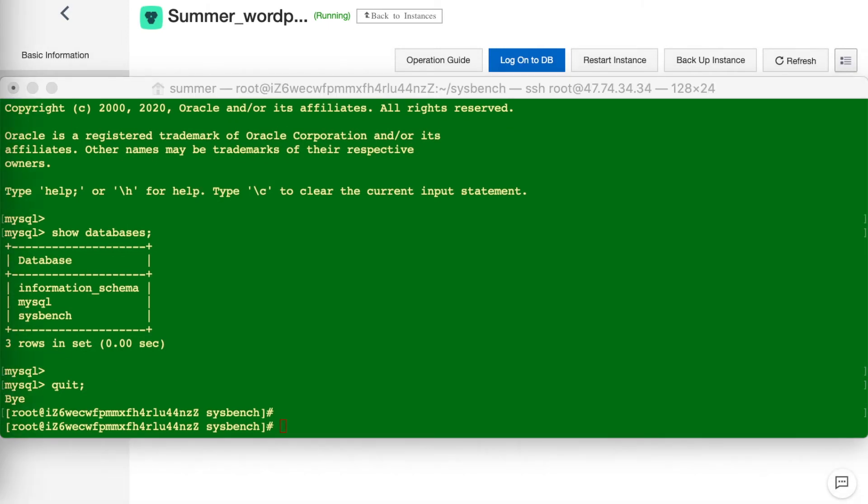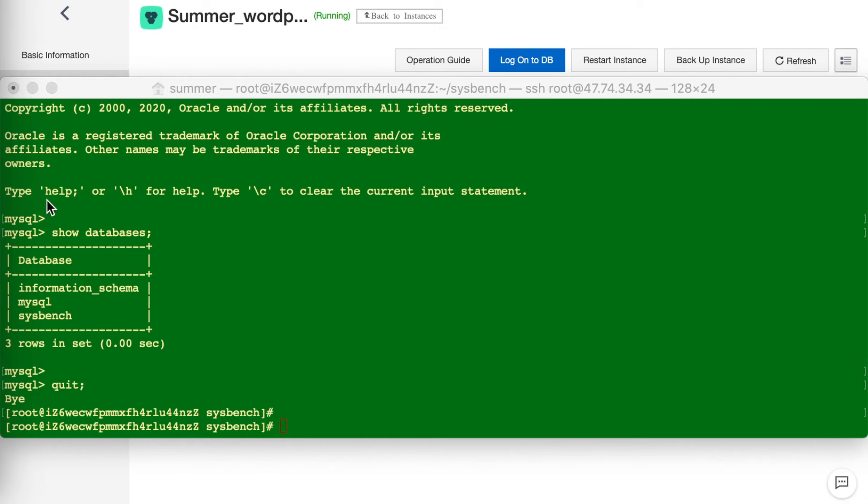Next, time to use Sysbench. In general, there are three cases of testing: first, write-only; second, read-only; and third, write-with-read, which is somehow much closer to the actual situation in the production environment. So, let's start from write-only.